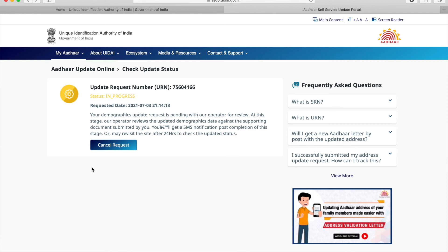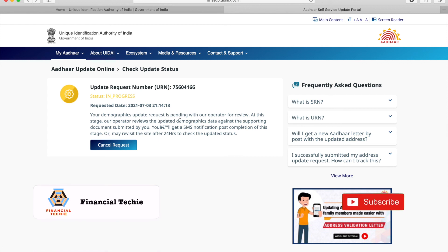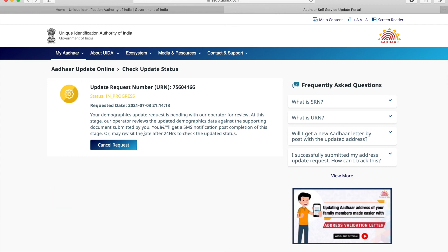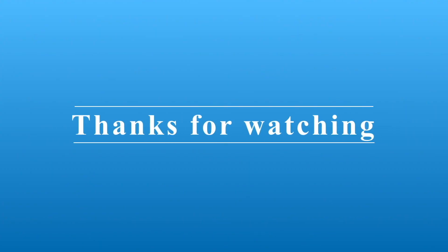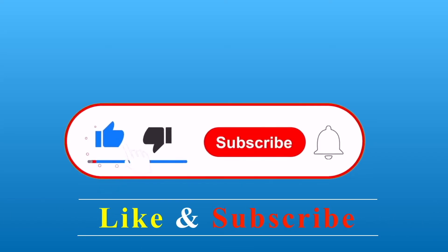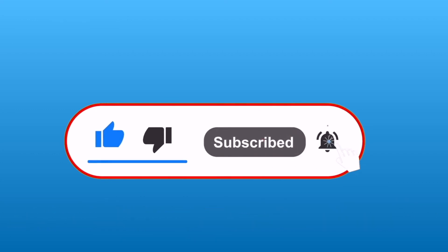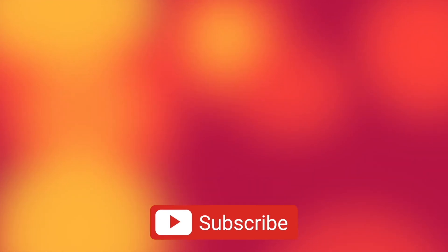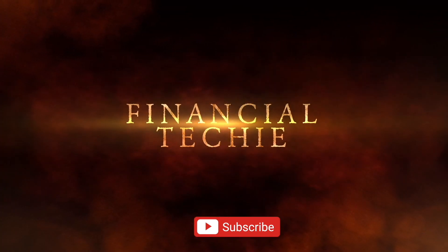Here it clearly indicates that the request is pending with their operator for review. Once the request is processed, we will receive an SMS notification, or we can come back and check after 24 hours. This is how we check the status of our request. We have come to the end of the video — I will see you in the next video.